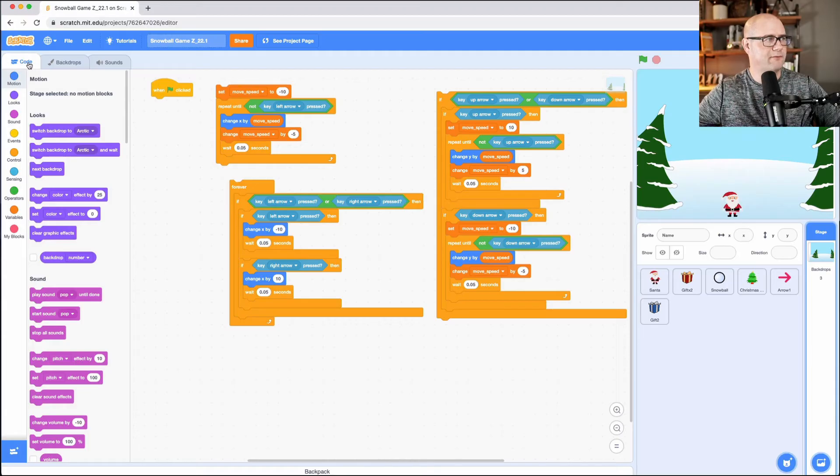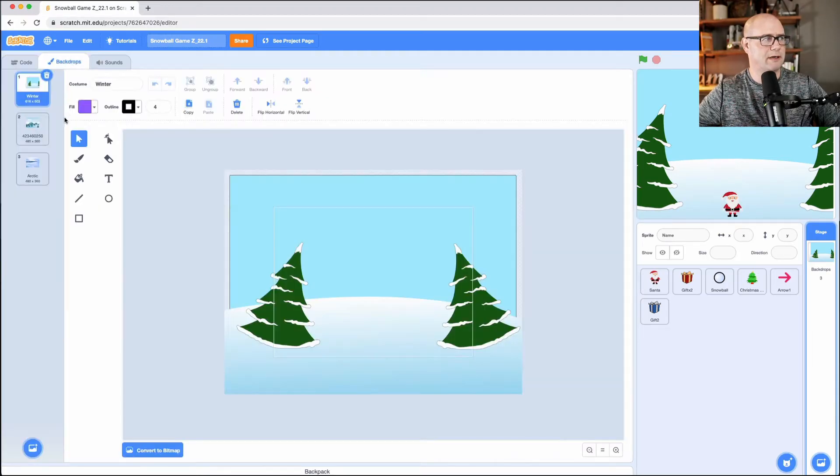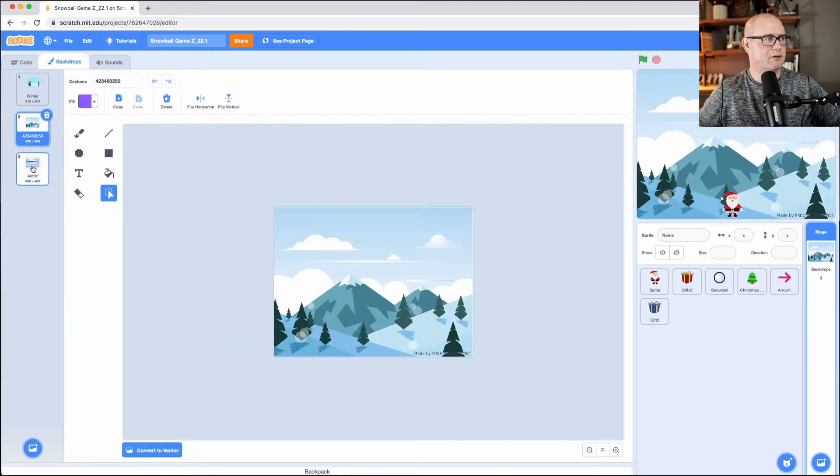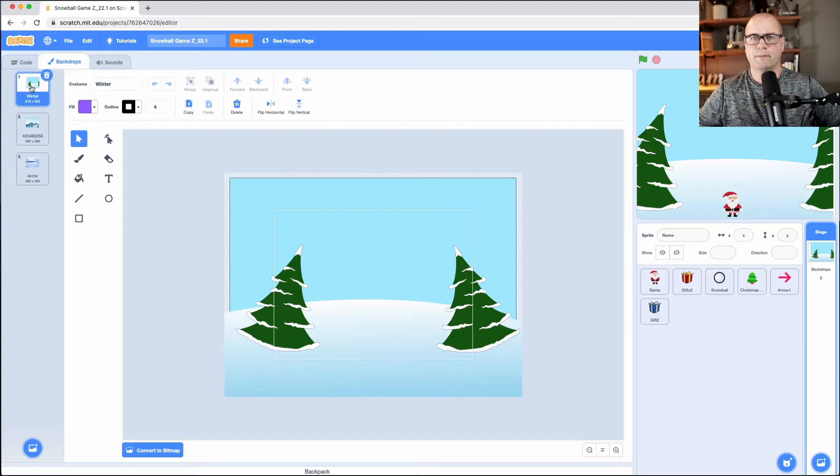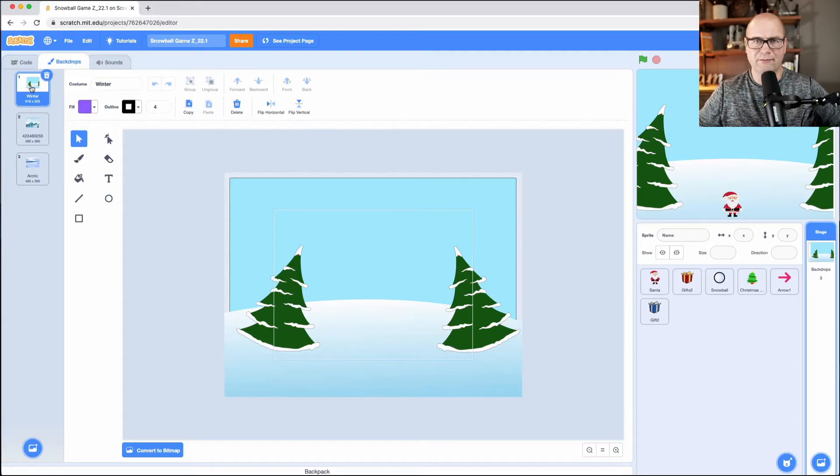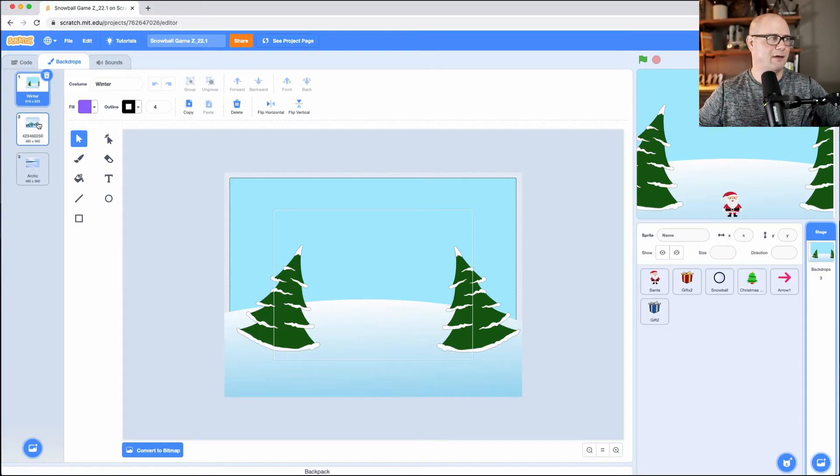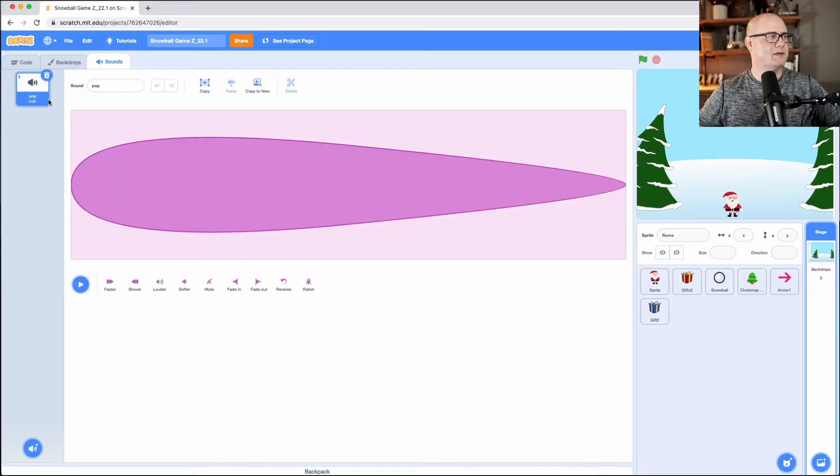So I'm going to go instead of code, I'm going to go to backdrops. You can see I have three backdrops, but I'm only showing one. If I build additional levels, that's why they're there. I don't really need them right now. And then there's a sound in here.